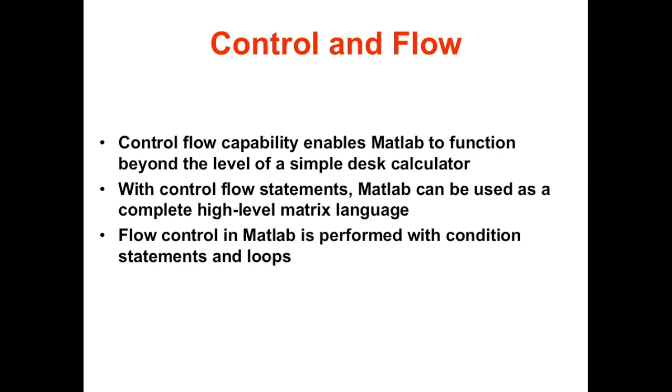Hi, in this video I'll be talking about the control and flow statements in MATLAB. The control and flow makes MATLAB a powerful software to run customized code or programs. It is this control flow capability that makes MATLAB go to a higher level of application beyond that of a simple desk calculator. With control flow statements, MATLAB can be used as a complete high-level matrix language. We can control the flow of the code in MATLAB using two statements: the condition statements and the loop statement.